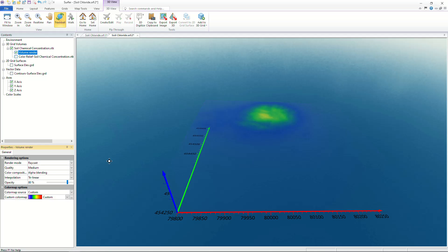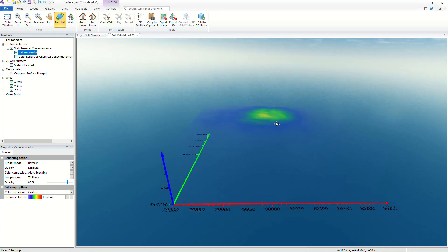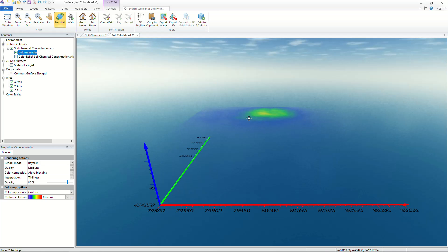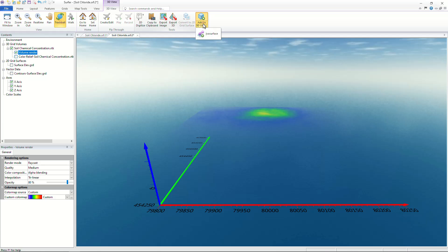To visualize the location of specific C values within a 3D grid you can add an ISO surface. To add an ISO surface go to the ribbon then click add to 3D grid ISO surface.